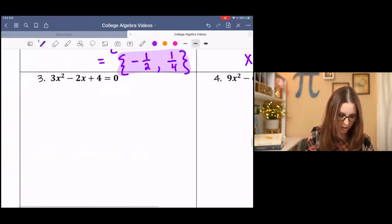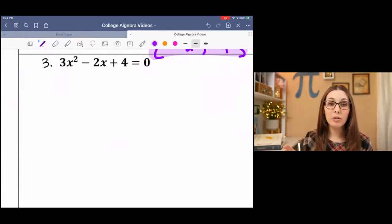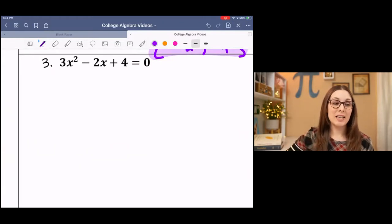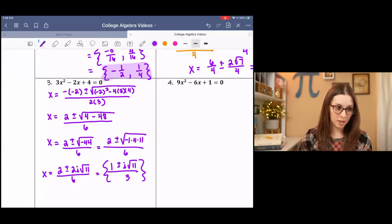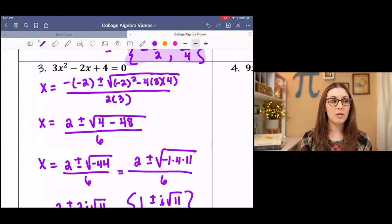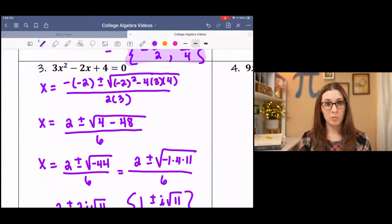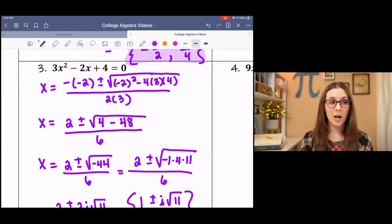Let's try number 3. Now that we've stepped through the whole thing, I want you to pause it and try the whole thing on your own, then come back and see if we get the same thing. Hopefully when you plugged in your values, you got negative negative 2 plus or minus the square root of negative 2 squared minus 4 times 3 times 4, all over 2 times 3. Under the square root you should get 4 minus 48. The 48 comes from negative 4 times 3 times 4, all over 6.